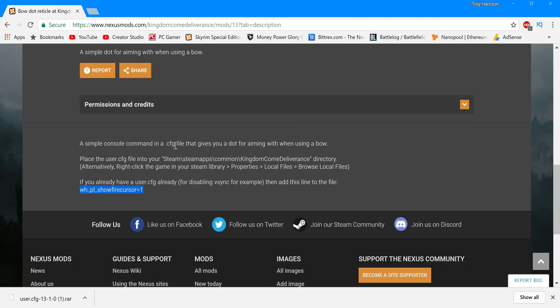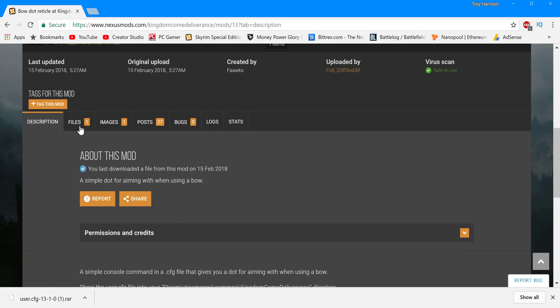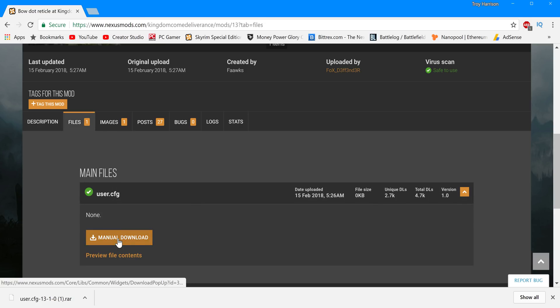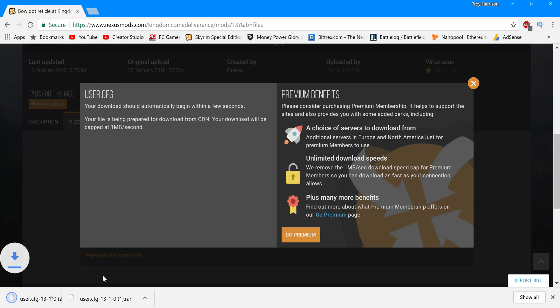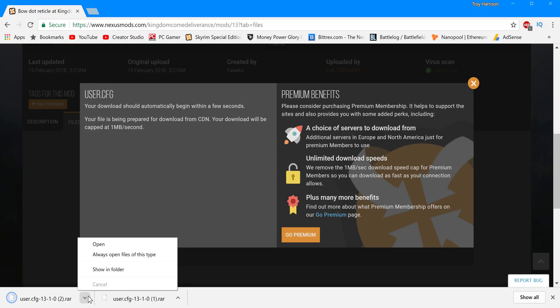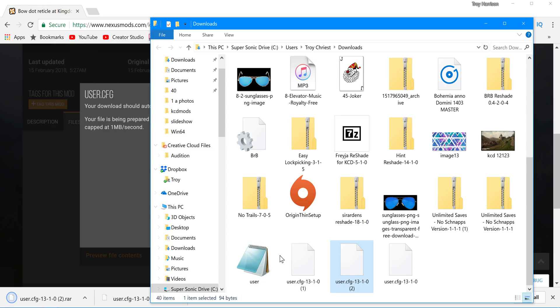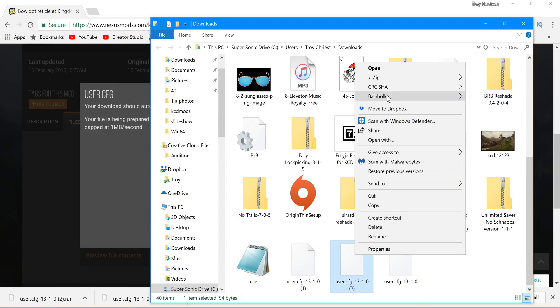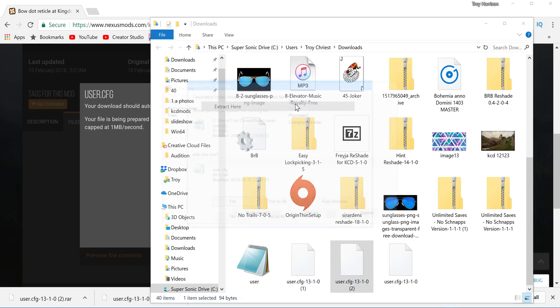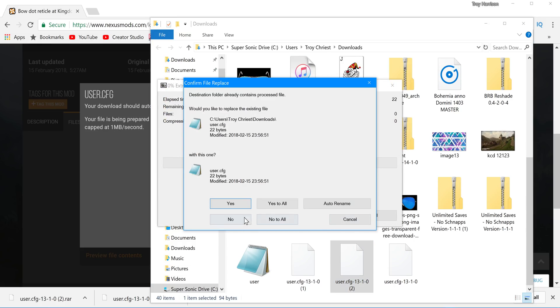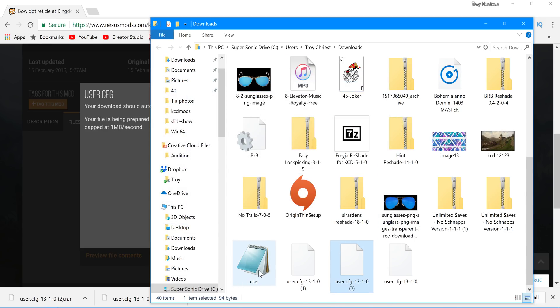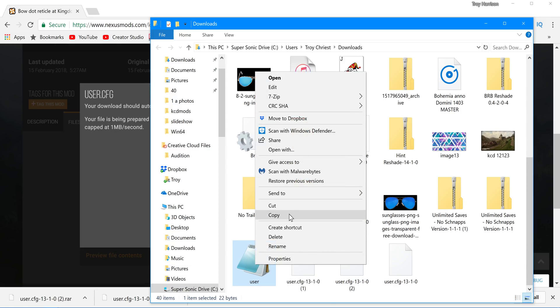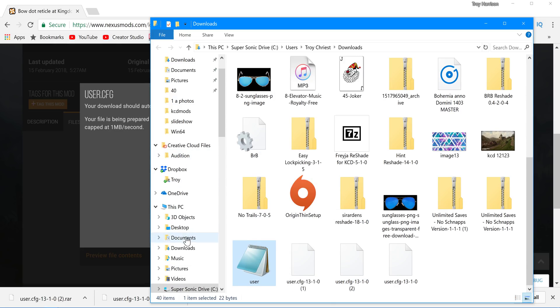So basically you come here. Files. I'm just gonna kinda duplicate the process so you guys can see it. Manual download. It's gonna give you this. Show in the file folder. You can just extract it here. I like to use 7-zip. Extract here. Actually, I'm not gonna do that again. It'll give you this after you extract it. And then you'll hit copy.